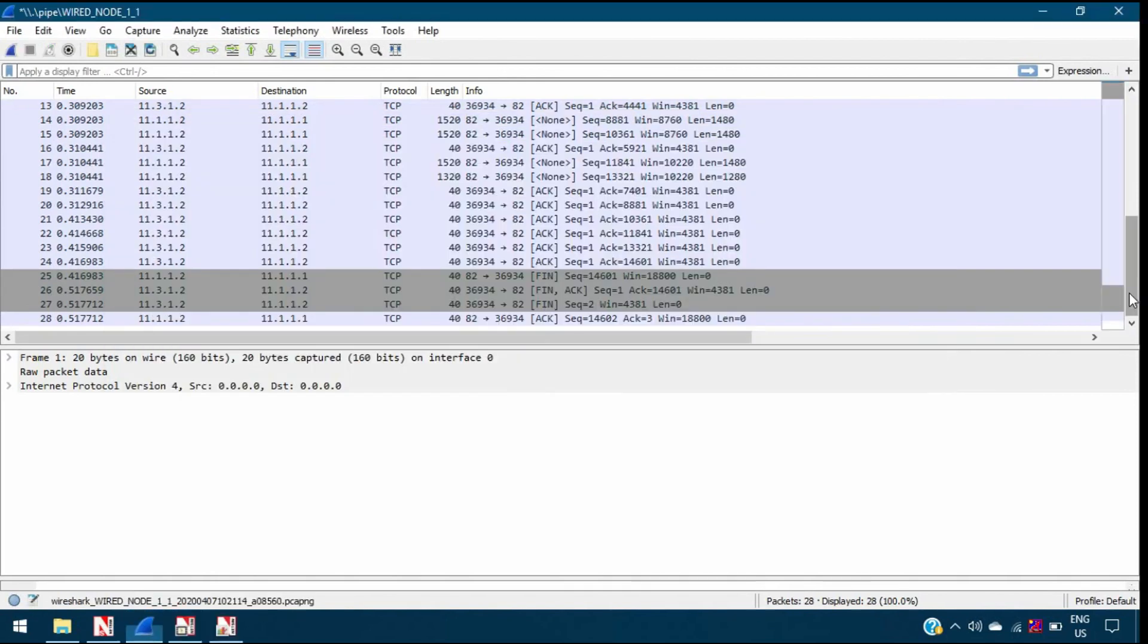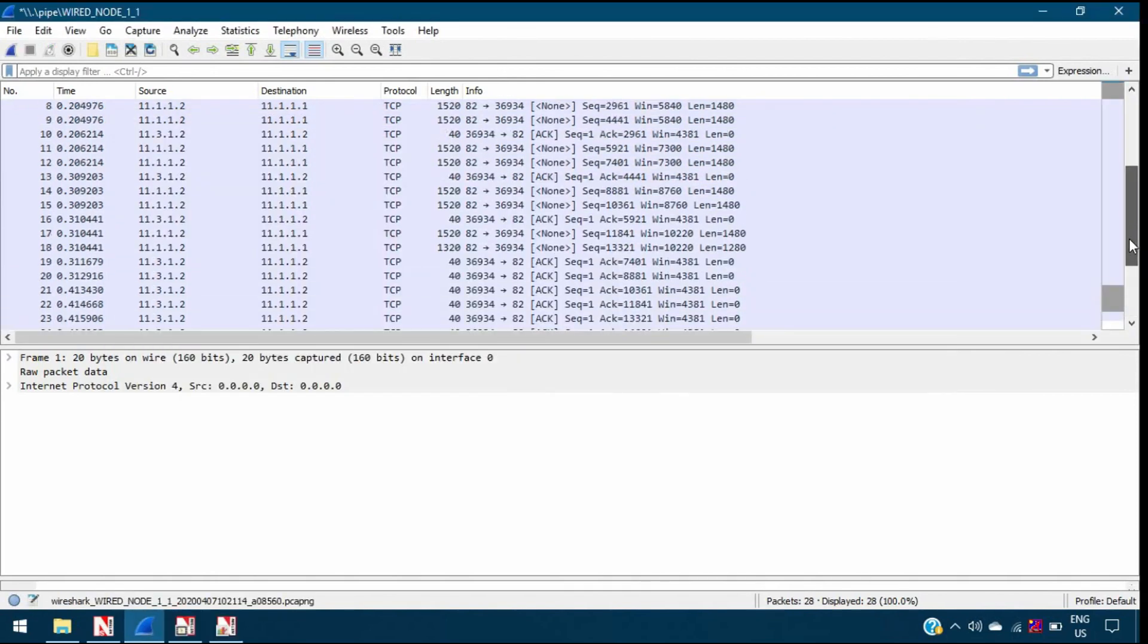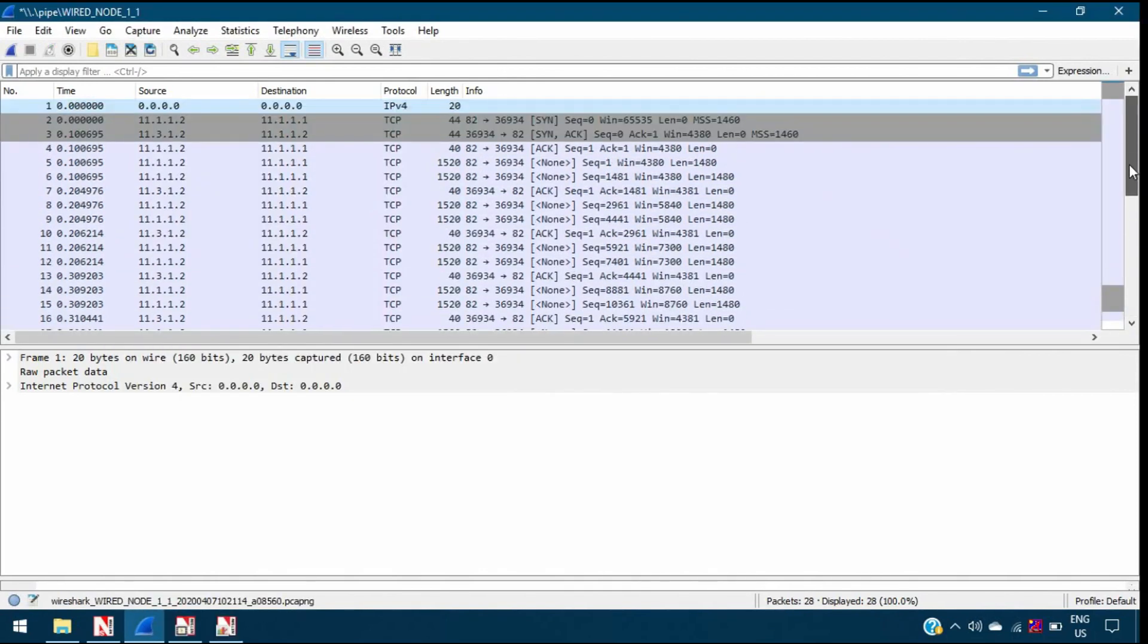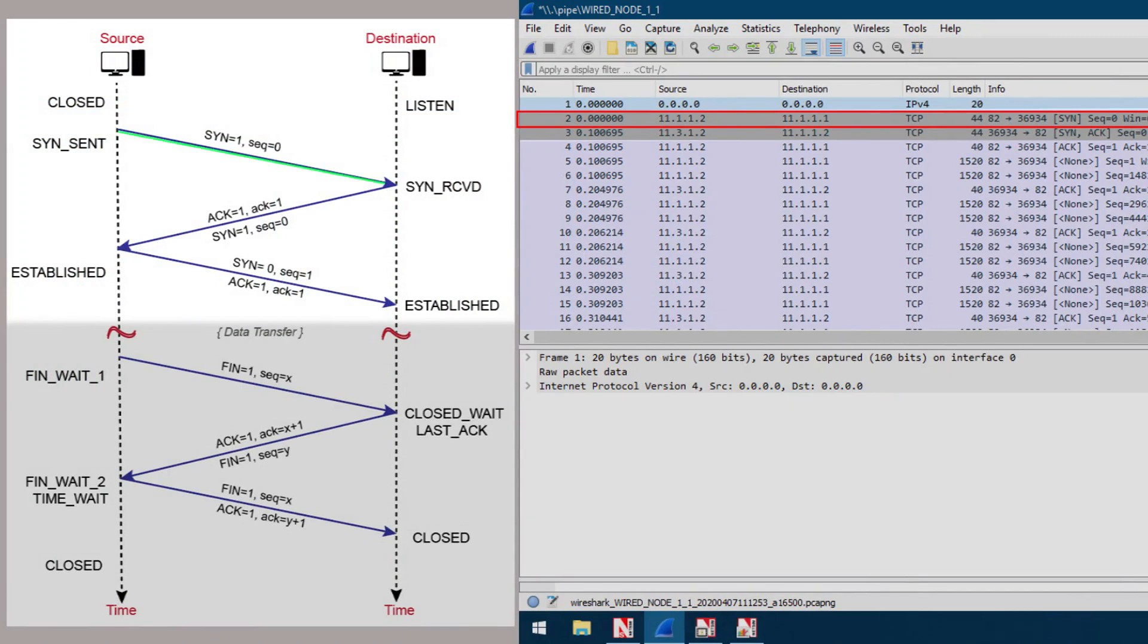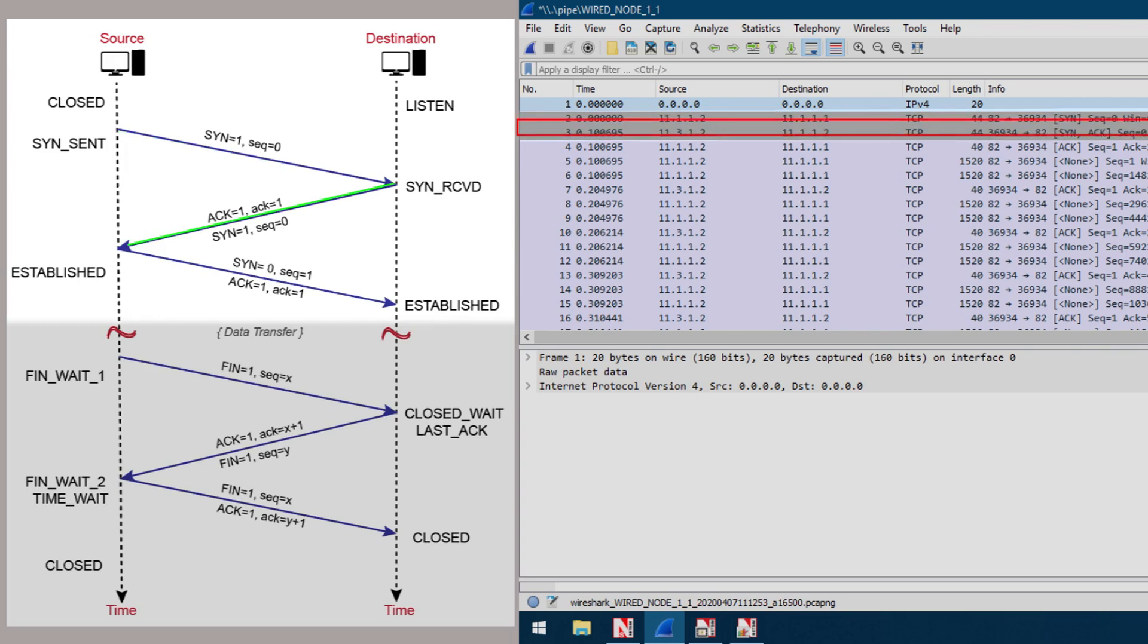Now scroll to the beginning of the timeline to view the connection establishment between source and the destination. First, the source sends a special TCP segment called the SYN packet to the destination. Then, upon receiving the SYN packet at the other end, it proceeds with the allocation of TCP buffer and variables to the connection. Also, a TCP connection granted segment called the SYN ACK packet is sent back to the source by the destination.